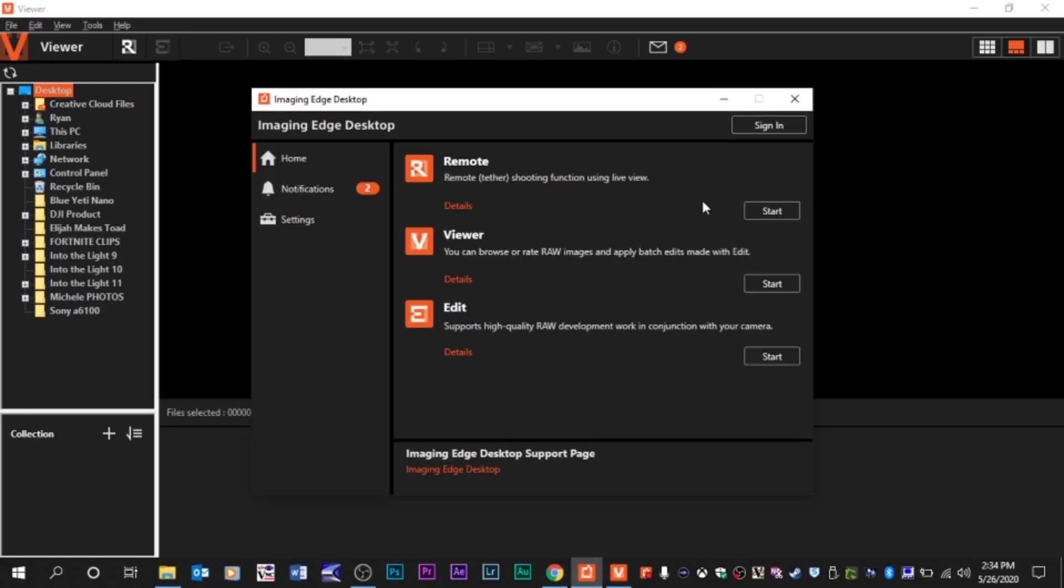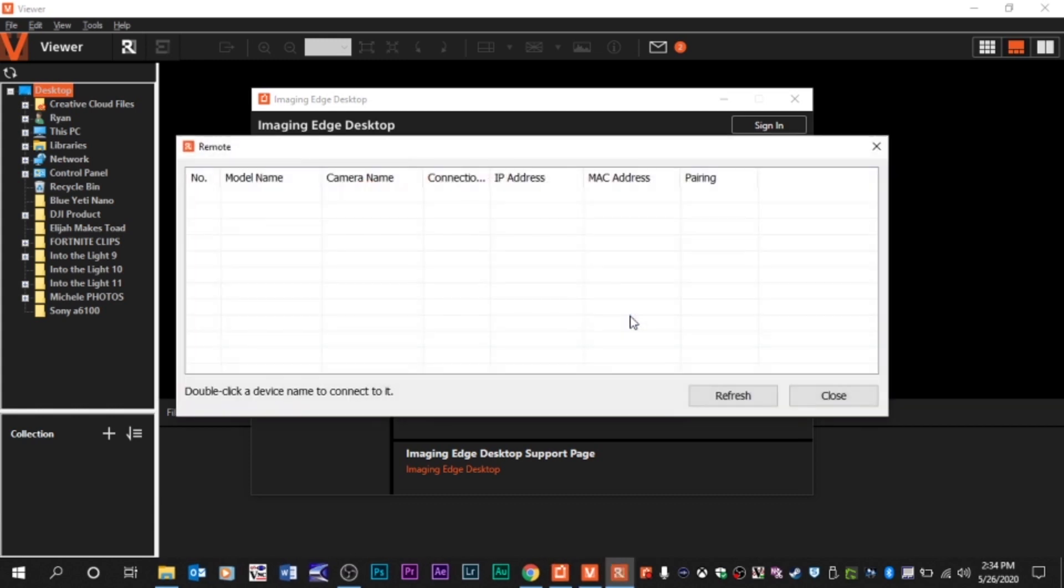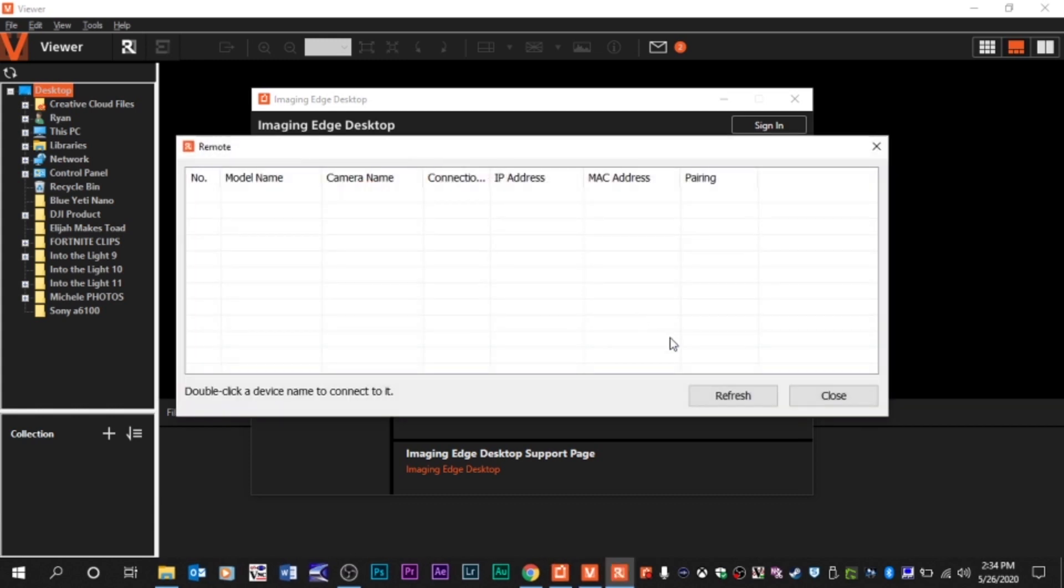Once this is all installed, you go to click remote and maybe it'll find your camera. If it doesn't, there's a very simple solution here as well. As you see, it's not showing up. When I click the button, no Sony A6100. Try to refresh it and there was no camera recognized.